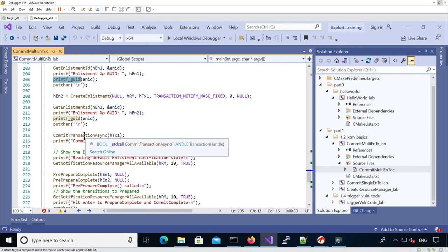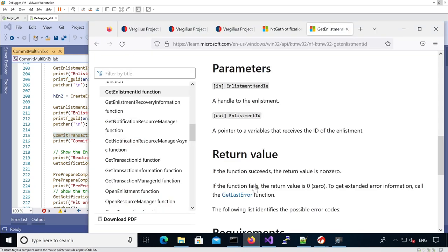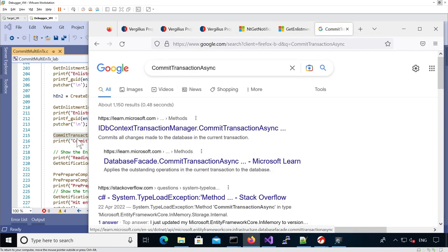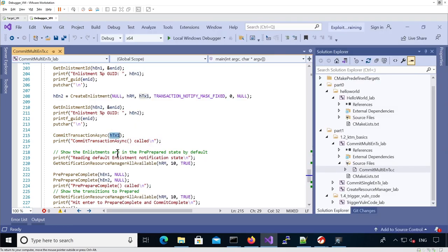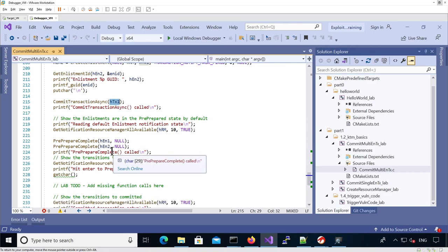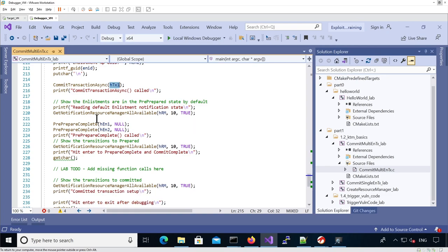Then we call the CommitTransactionAsync function, which is not documented, but basically it's going to tell the transaction that now we want to actually wait until the transaction is committed. Now we're going to a state where we're going to change the state of the different enlistments.